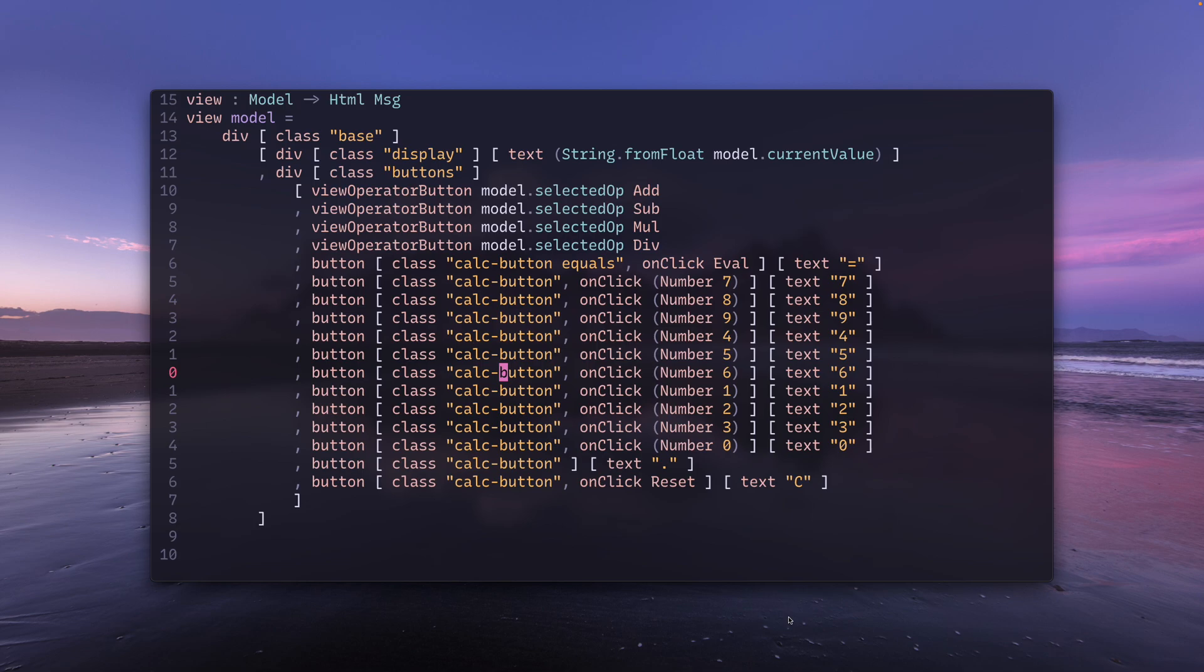Hello world, welcome to a vimquickie. Today we're gonna talk about an unorthodox way of moving and copying lines around in vim.